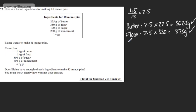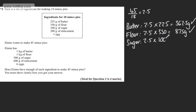If we now look at sugar, we can see that this is going to be 2.5 times 100 and that's going to give us 250. So she has enough sugar.